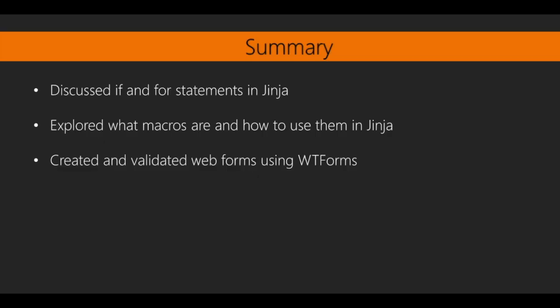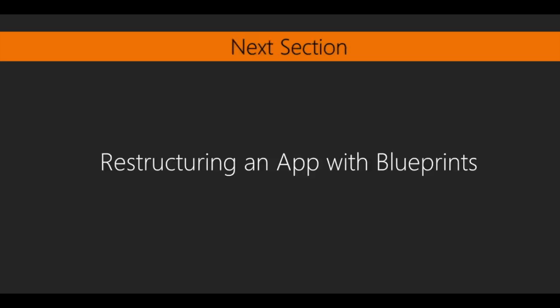So that wraps up Section 3. In this section, we covered some of the more advanced functionality of the Jinja templating language to make our pages display data loaded from our database. We also looked at WTForms to have data sent back to the database from our rendered Jinja templates. In the next section, we will use a feature of Flask called Blueprints to clean up our code and isolate common components. See you next time!